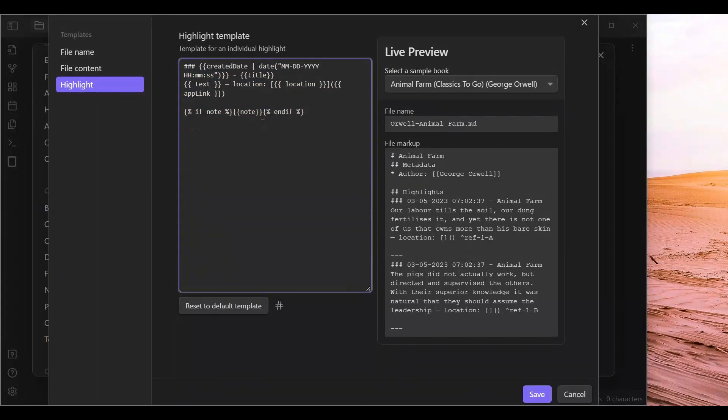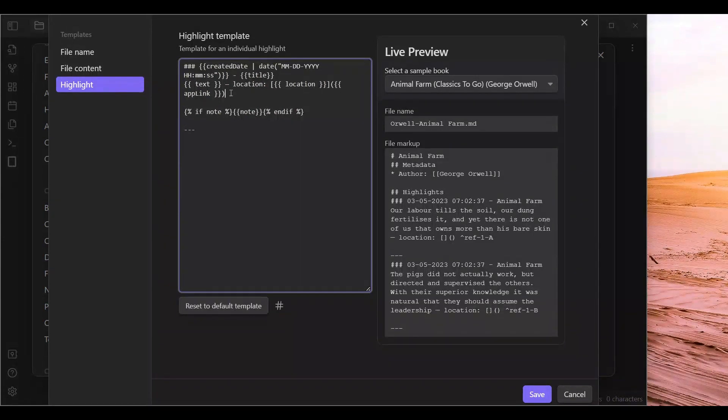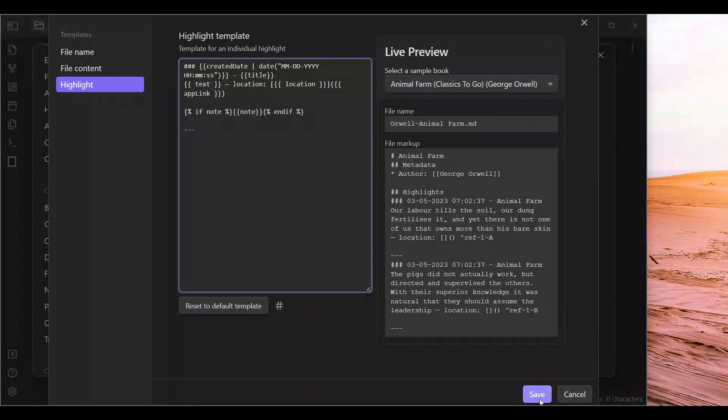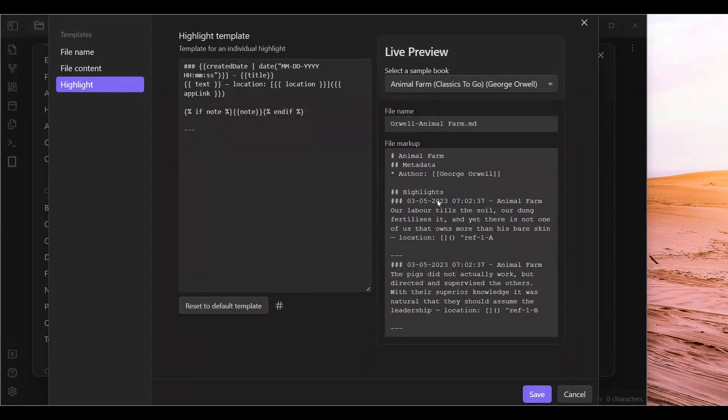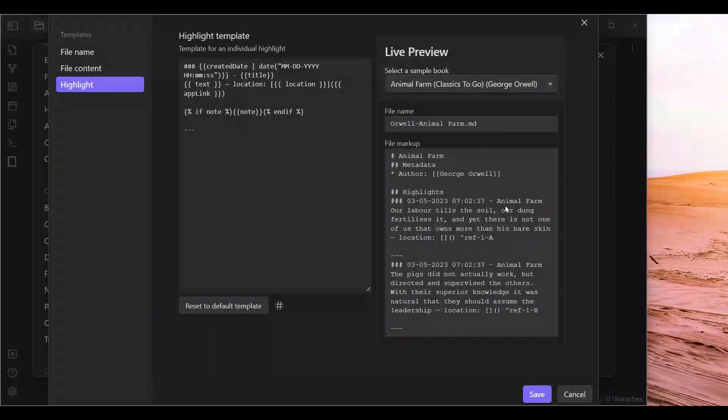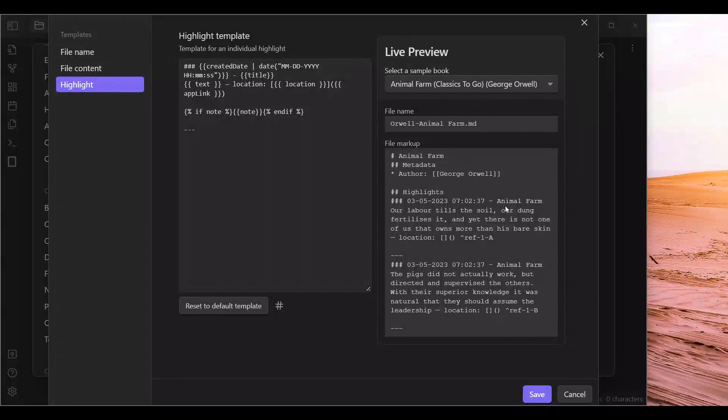You can keep pretty much the rest of the information the same if you want to. No problem there. Click save. This is the result, by the way. You are going to see each note will have the date the highlight was created along with the name of the book.